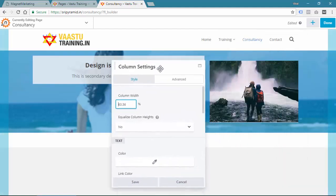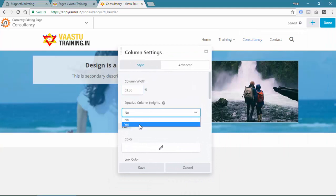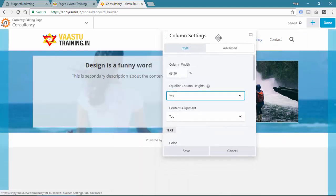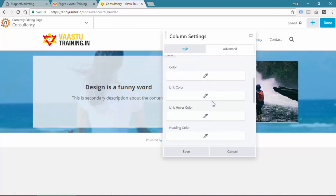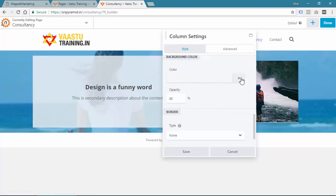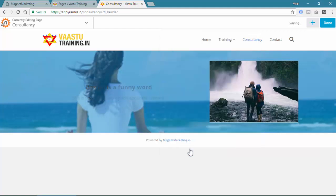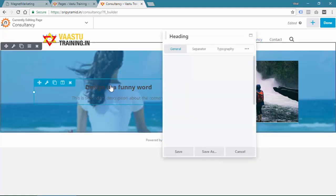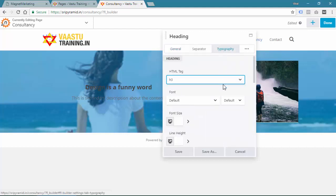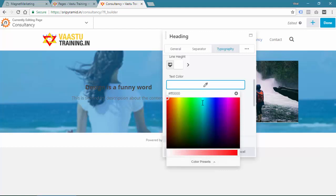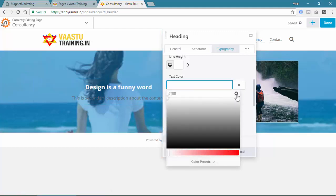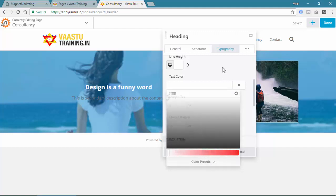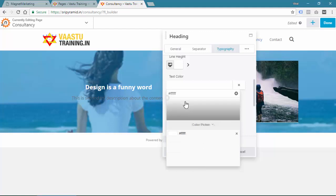In the Column Settings, I will select Equalize Column Heights and set it to Yes — this will equalize the column heights. You can set the alignment to middle, center, or whatever you want. At any point, if you want to remove the background, you can remove it and save. Then go to Contents — you can see Typography — and you can set the text color to white. You can also add this color as a preset, and next time just go to Preset to select it.